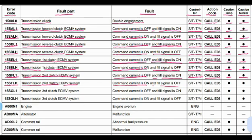Code 15SFLH: transmission second clutch ECMV system. The problem is command current is on and fill signal is off. Related to the steering and transmission controller. Action code E03 — very urgent. Lamp will blink and beep will come.